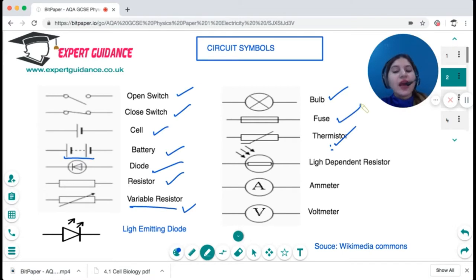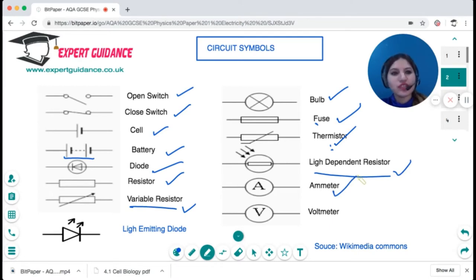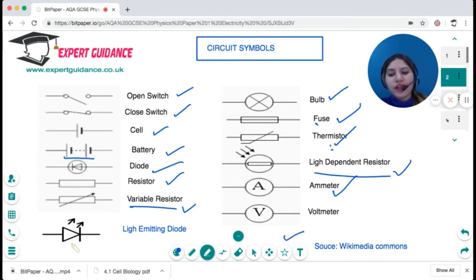A fuse is a device which breaks the circuit when a current greater than the threshold is passed through it — it's a box with a line in the middle. A resistor with arrows coming down is a light-dependent resistor, whose resistance depends on light. A circle with an 'A' is an ammeter, used to measure current in a circuit. A 'V' is a voltmeter, used to measure potential difference in a circuit.